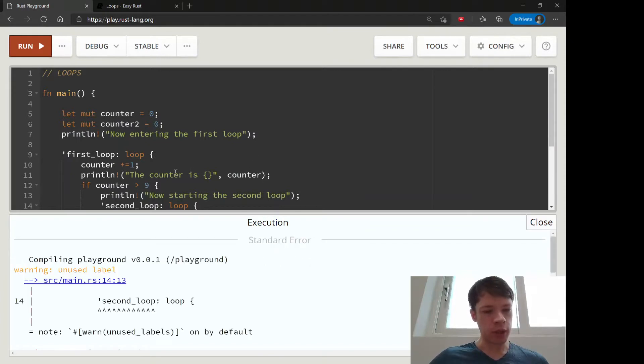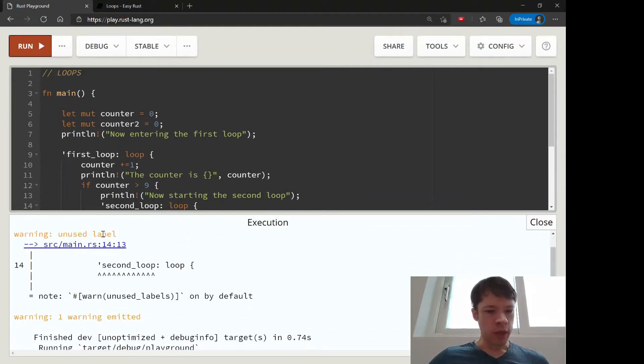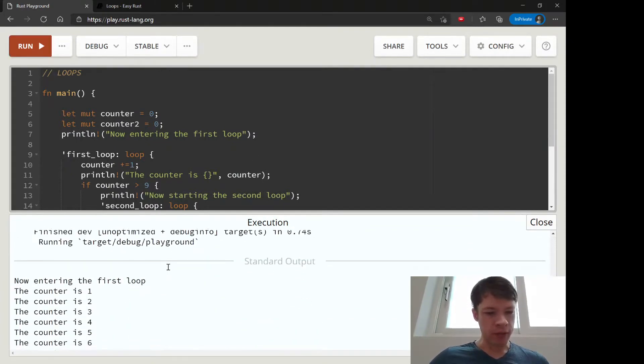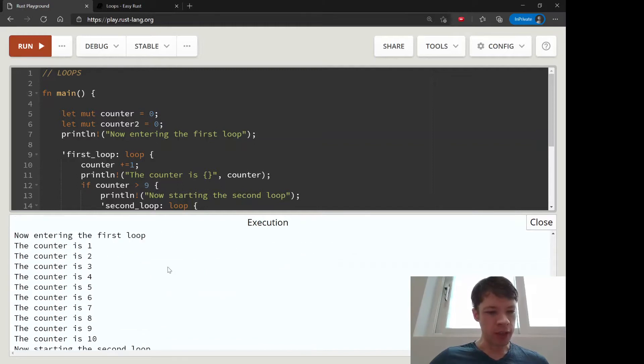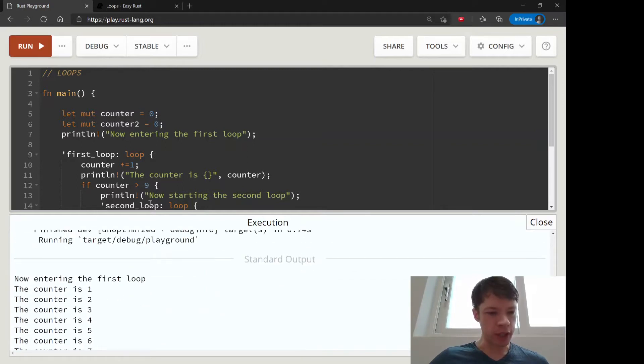Let's hope this works. That's right, we never use second loop. Whatever, that's fine. So there we go.